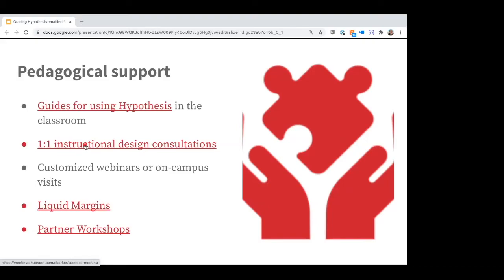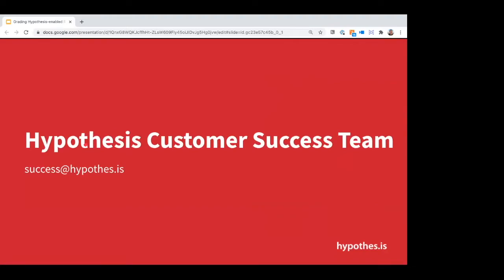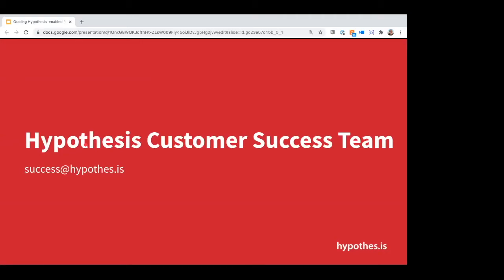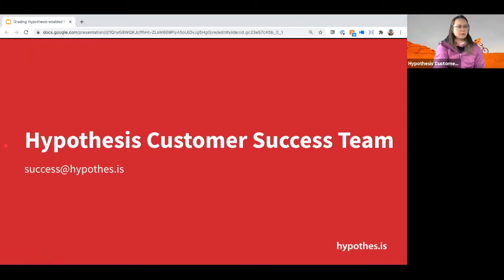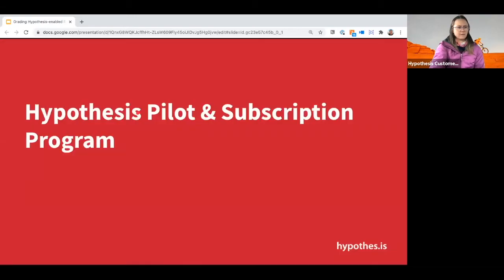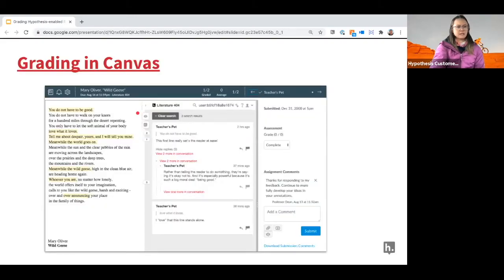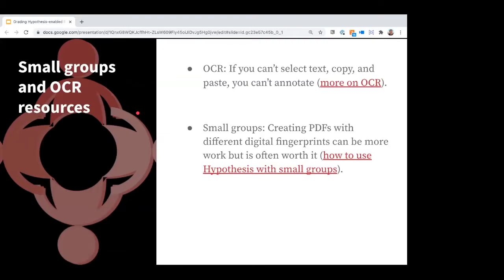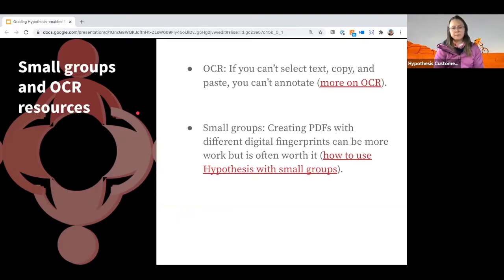Another question about using Hypothesis for group activity: Canvas does not currently allow you to assign external tools to small groups directly, but we do have a workaround. There's an article linked earlier in the slide deck on how to use Hypothesis with small groups, and a dedicated partner workshop is coming up. Feel free to review that resource and then come to Becky or me with any follow-up questions.